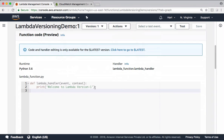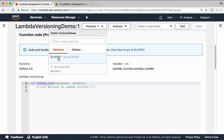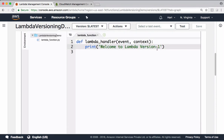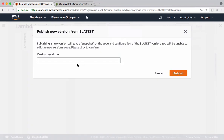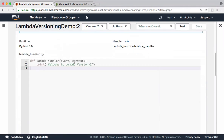Versions are immutable — you can't modify the code once that version is published. Now let's see how to publish a new version. For that, you have to switch back to the latest one. On latest, do the changes. Let's have 'Version two'. Save it. Go to actions again and publish a new version. Let's call this one as 'Release two'. Publish the version. Now this version is published. Right now we have three versions: version one, version two, and latest.